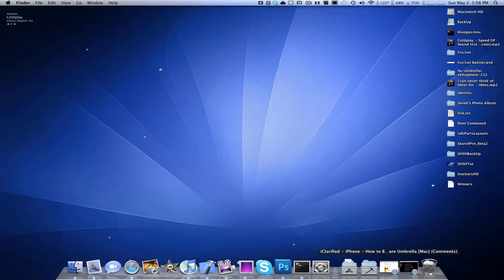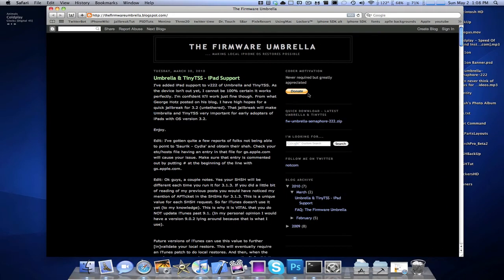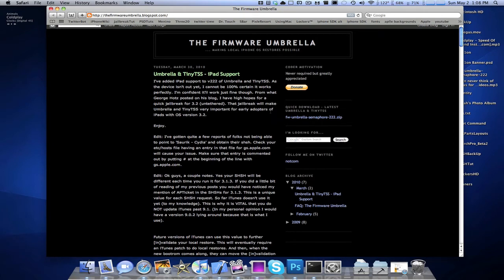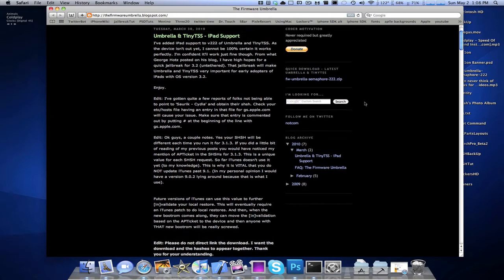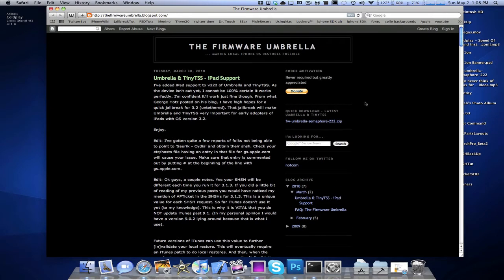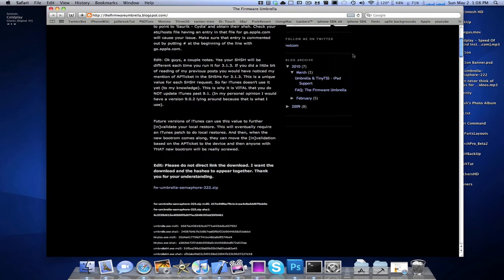Anyway, the first thing you're going to want to do is download Umbrella. Now, many of you know, iHateSnoW made something called Auto SSH SHSH — it's not really their own system, they actually use Umbrella. It's just one click of a button, more for normal people. But this way is the correct way of doing it.